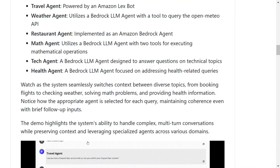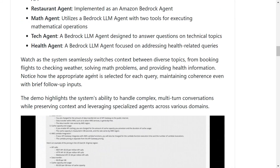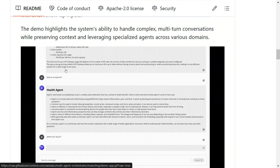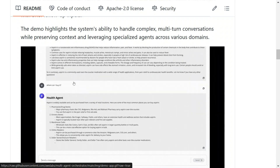The team has provided certain extended demo app examples where six specialized agents are used: travel agent, weather agent, restaurant agent, math agent, tech agent, and health agent. Unfortunately, there is no example shown for how to use it with a local LLM — they haven't given that straight away. I think there will be a way to integrate local LLMs, but for now they are not providing it directly. Here is a window where you can see the example agent they have created for people to use.